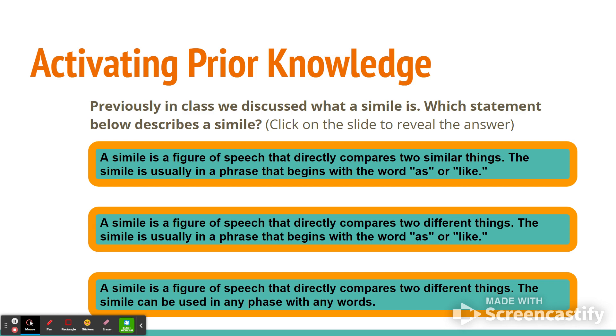Or: a simile is a figure of speech that compares two different things, and the simile can be used in any phrase of words.